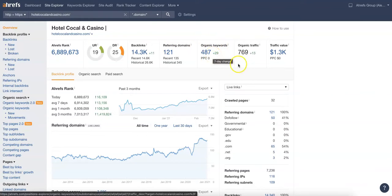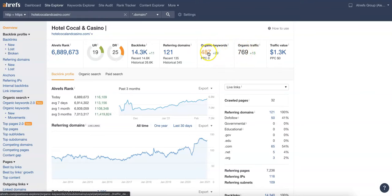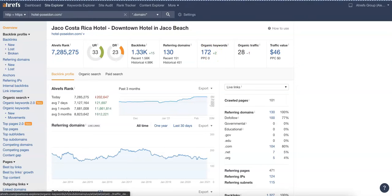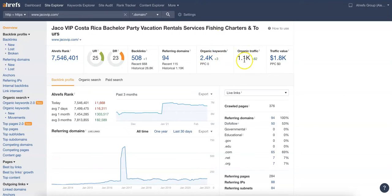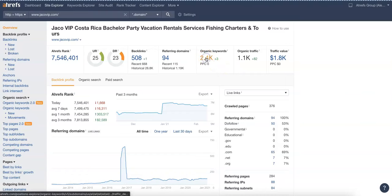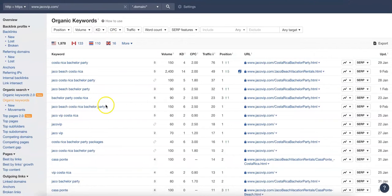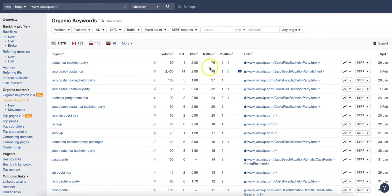Going over here to Hotel Cocal, they've got 487 keywords and 769 traffic coming into their website. Over at Jaco VIP they've got 2,400 keywords and 1,100 traffic coming into their website per month organically. What you want to do here is go in and do a little research and see what the competition's getting ranked for.